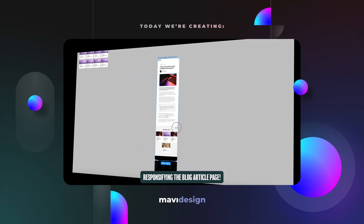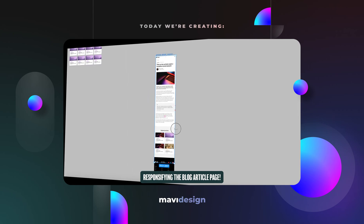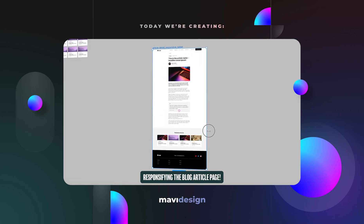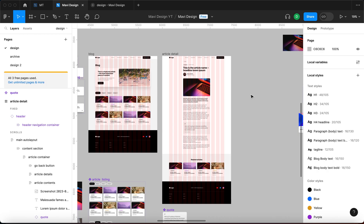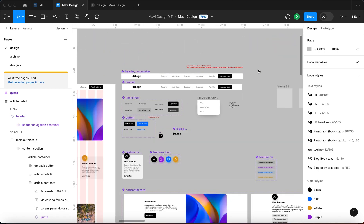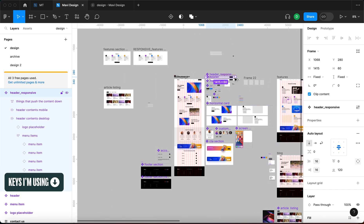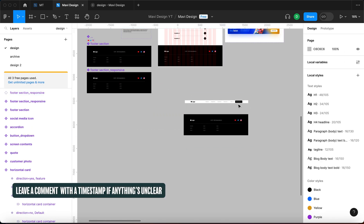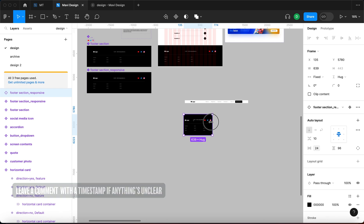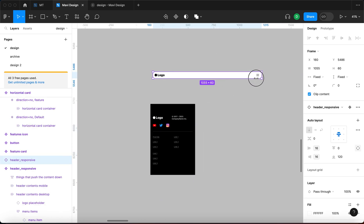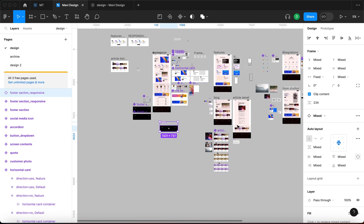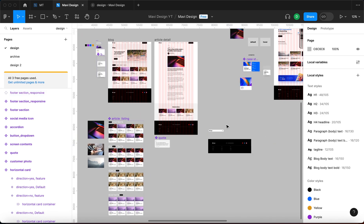In this video we're going to make the article detail page responsive, taking advantage of the latest Figma features to turn this page into a full responsive layout prepared for tablet and mobile designs. We're going to be using two components created in previous episodes: the footer section responsive and the header section responsive. Both of these are fully responsive. Let's place them here because we're going to need them.